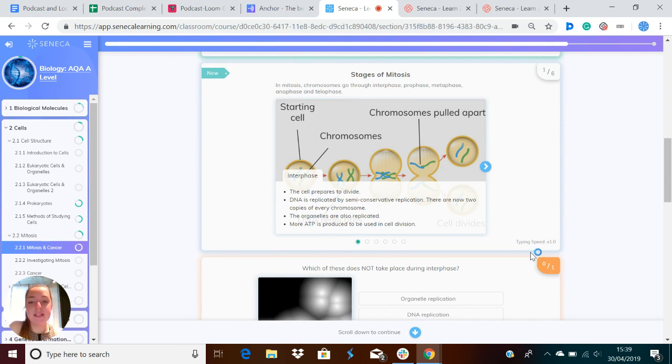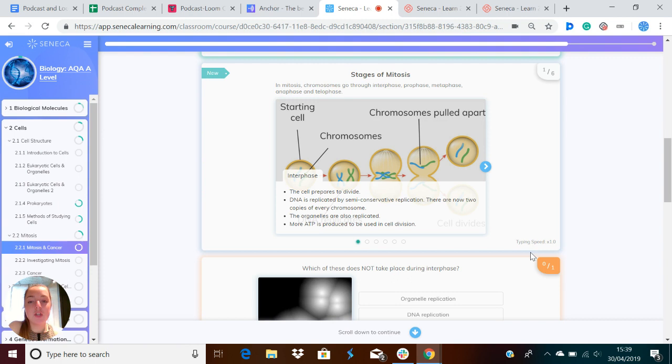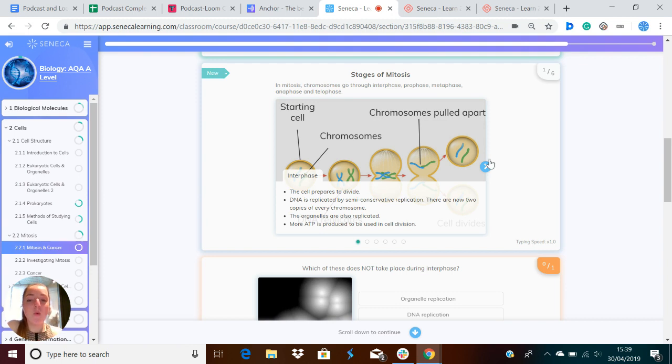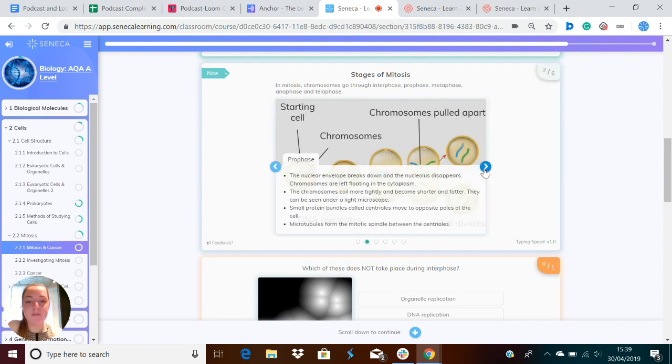During interphase, the cell prepares to divide. DNA is replicated by semi-conservative replication to produce two copies of every chromosome. The organelles are also replicated and more ATP is produced to be used in cell division.